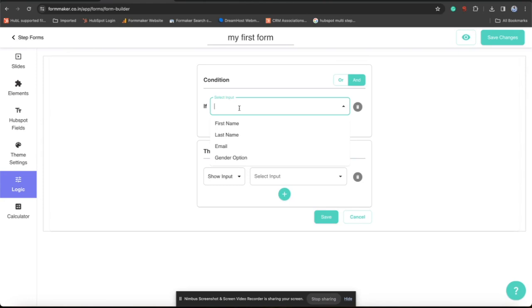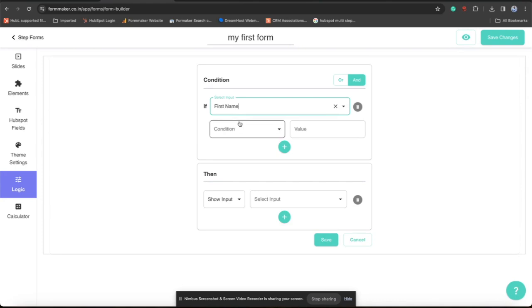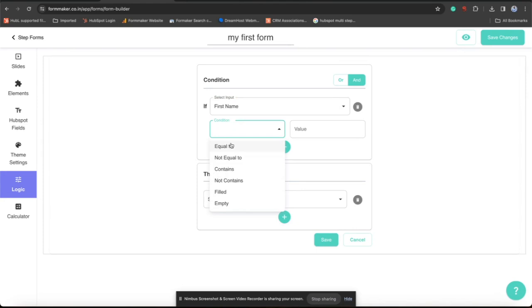We have two conditions, or and and. You can combine multiple conditions. I am checking with one only. First name. I selected first name and equal to. I am giving my name Karan.